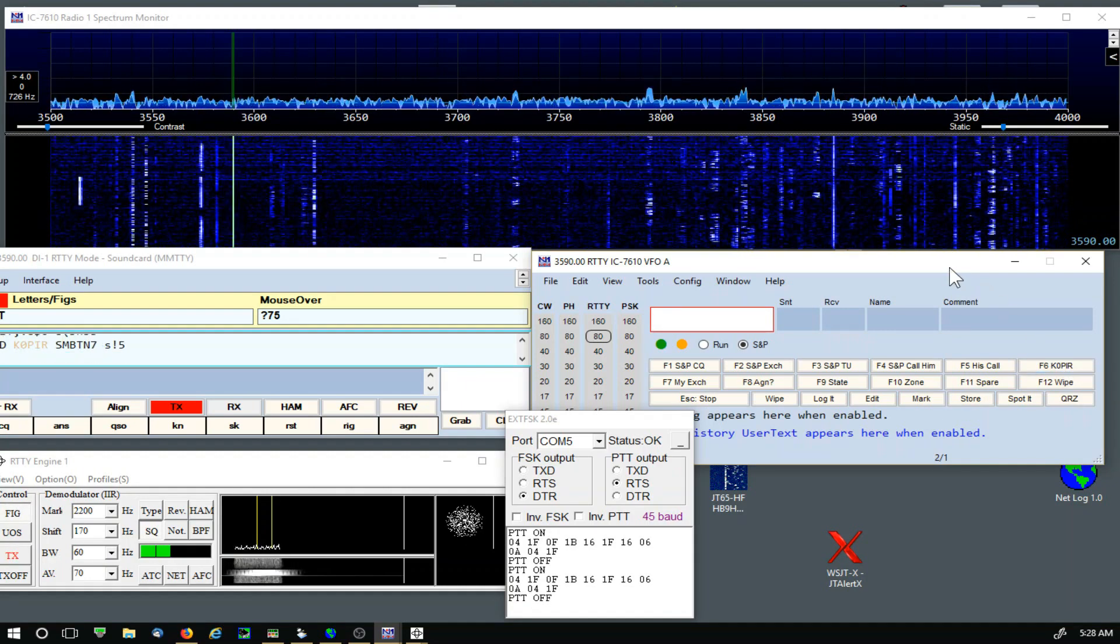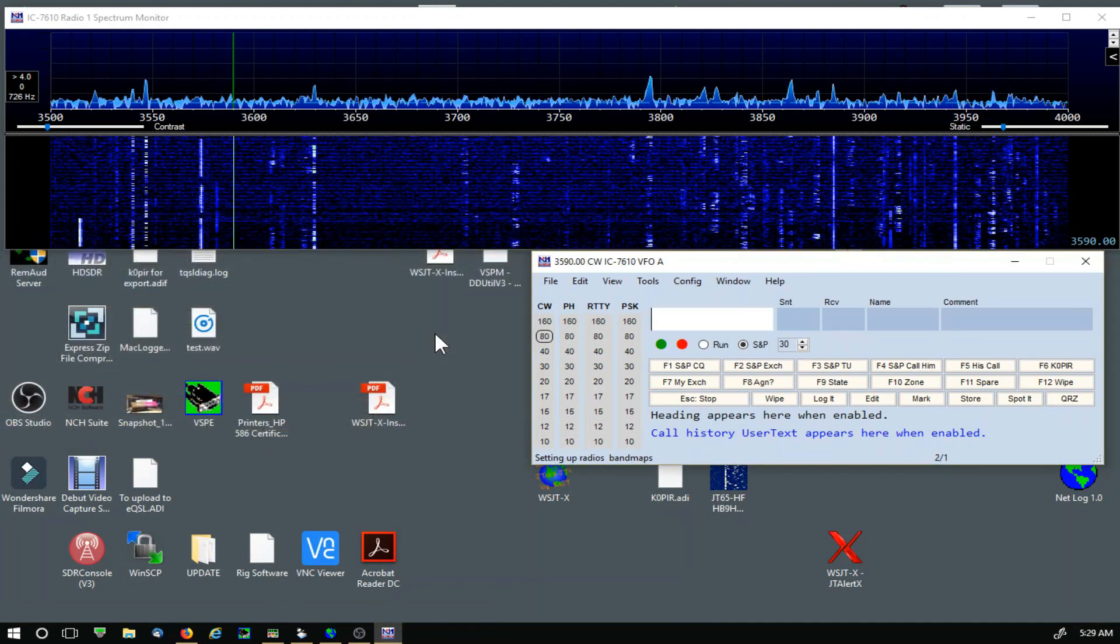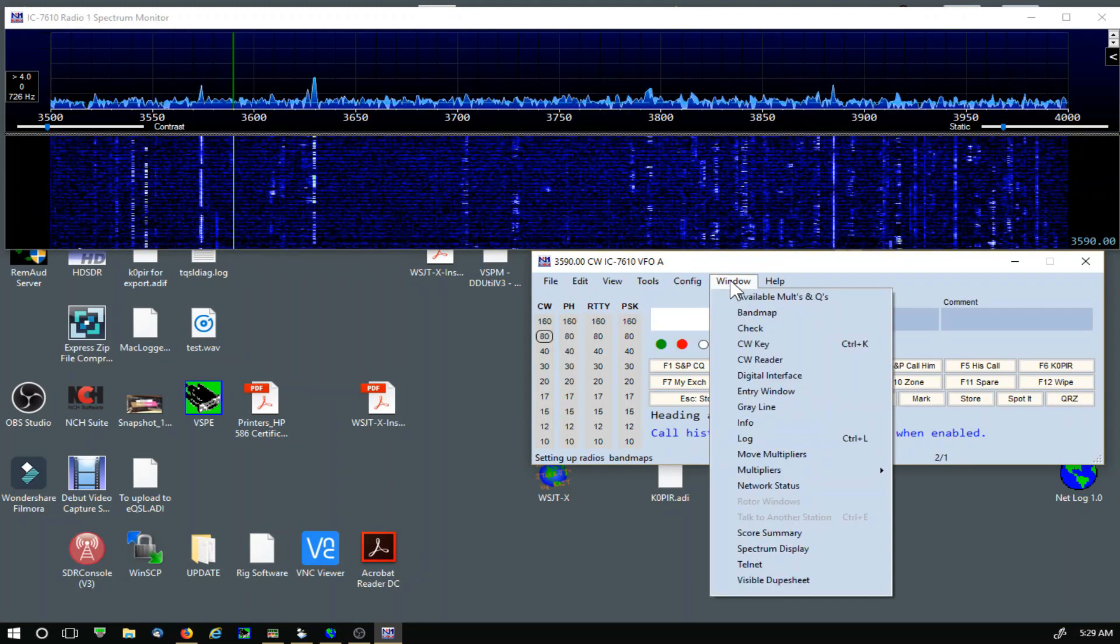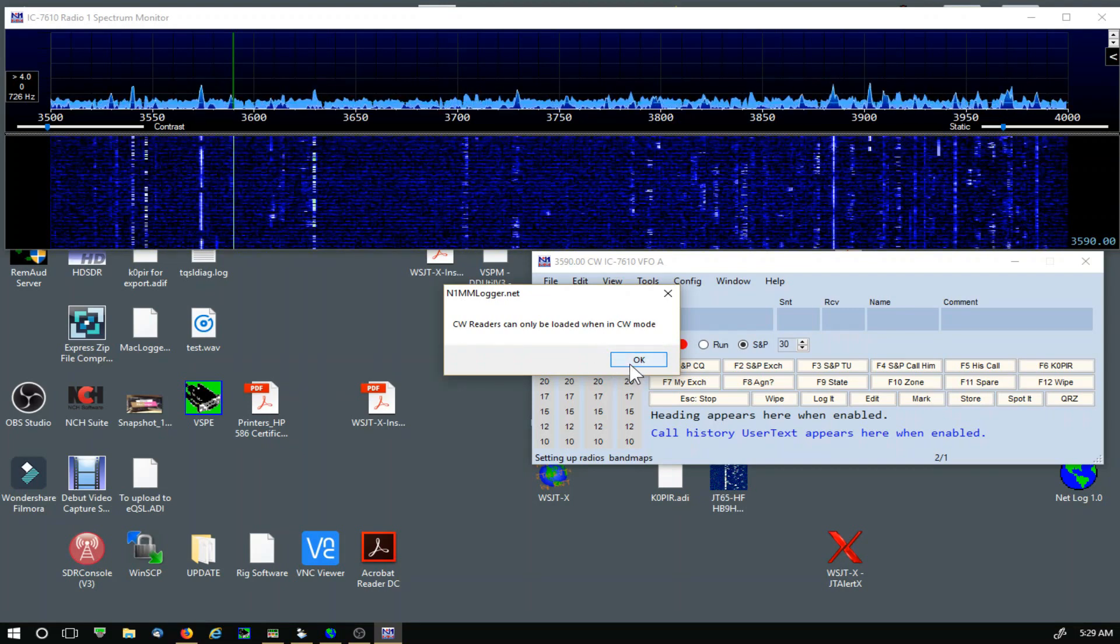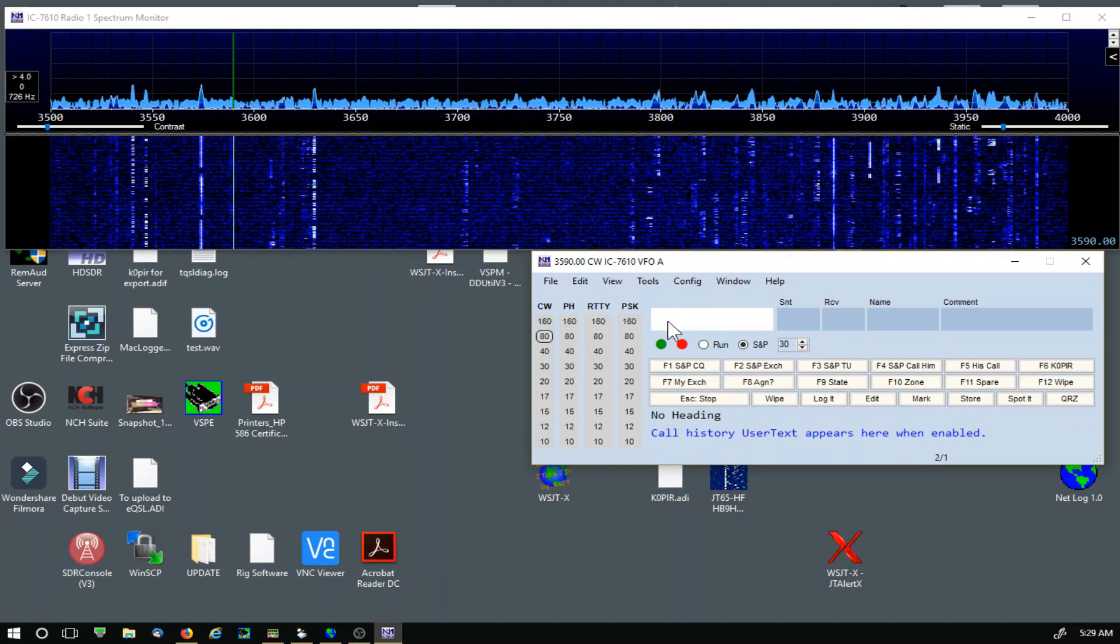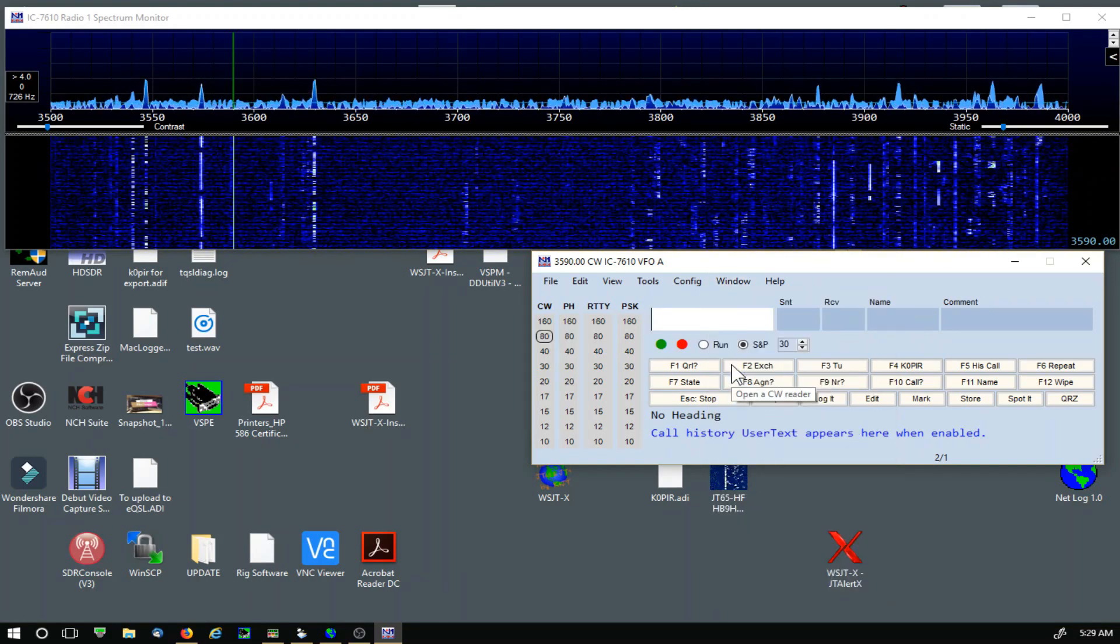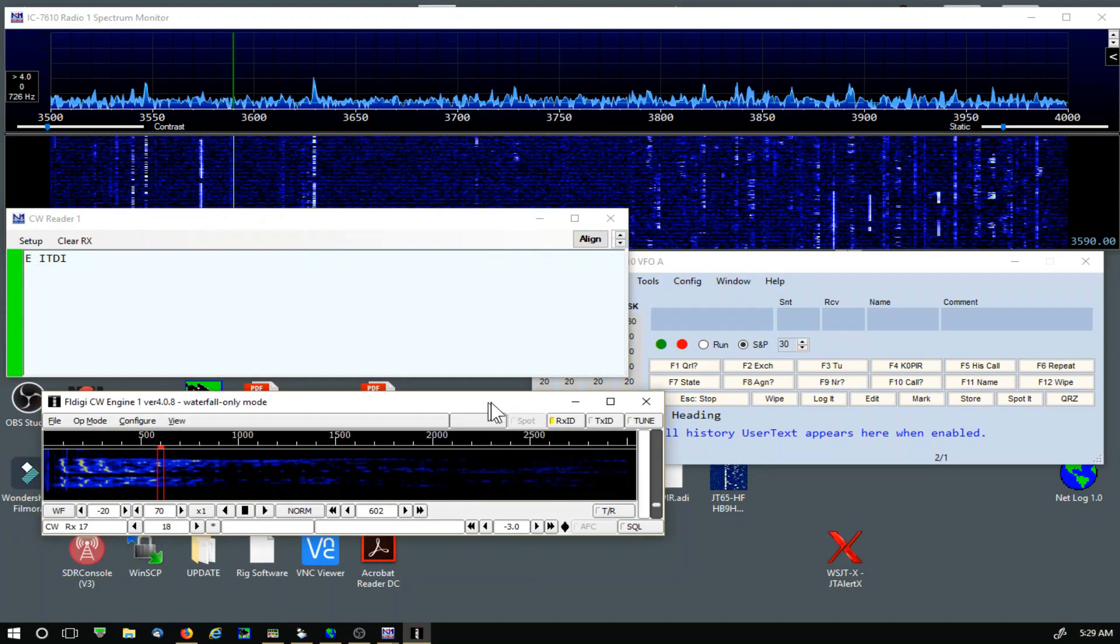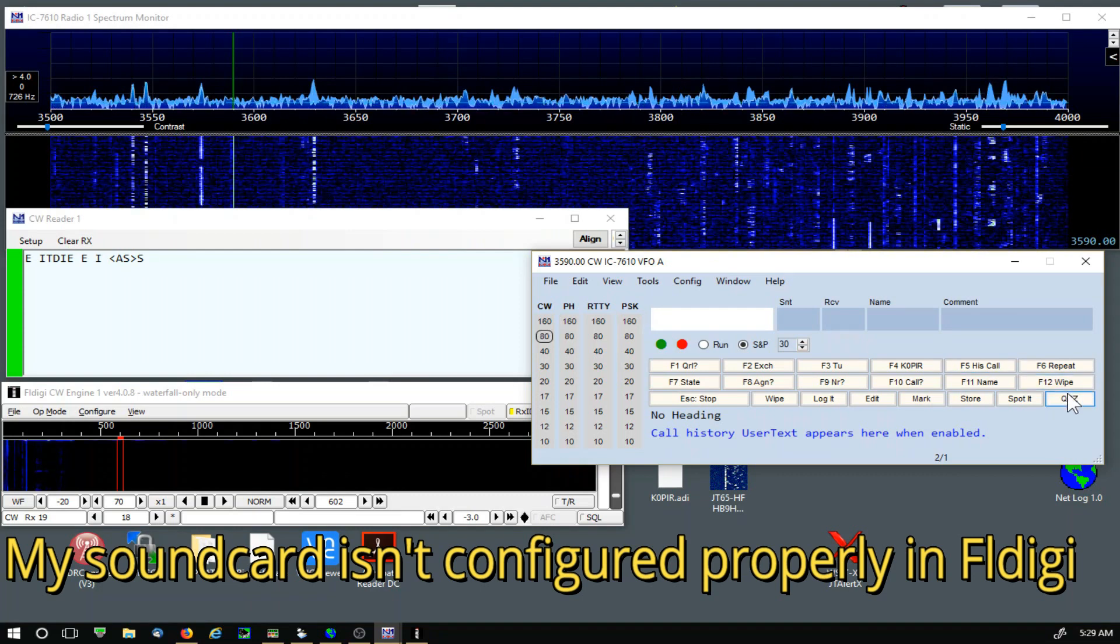Now let me take a look at CW and make sure that's working. I'm going to change modes on the radio and close MMTTY. Then I'm going to go over to Window and check the CW Reader. And I get this message every once in a while. Not a big deal. What I do is click in there, type in CW, then go back. And it's opening up the CW engine on my other monitor. OK, let's see if this works.